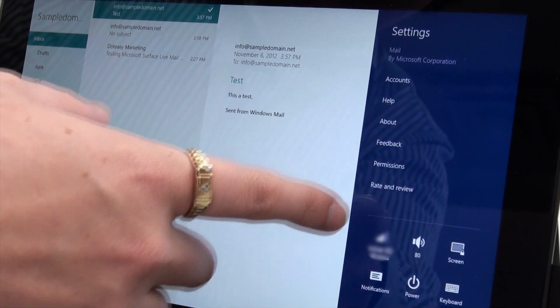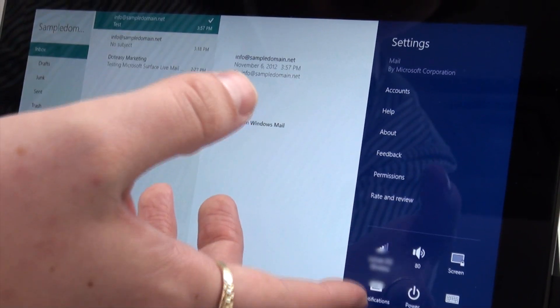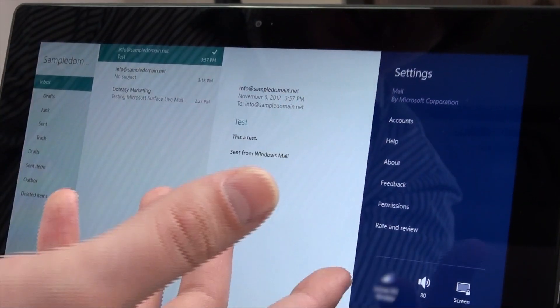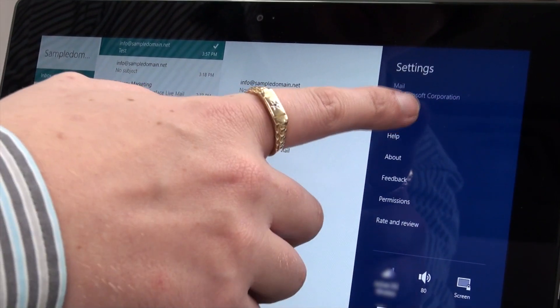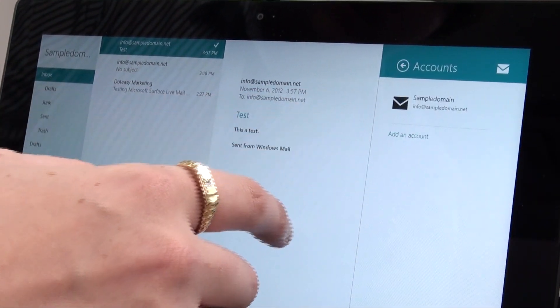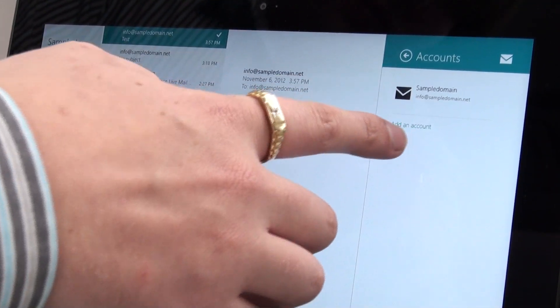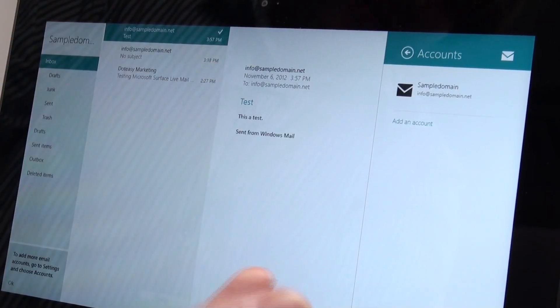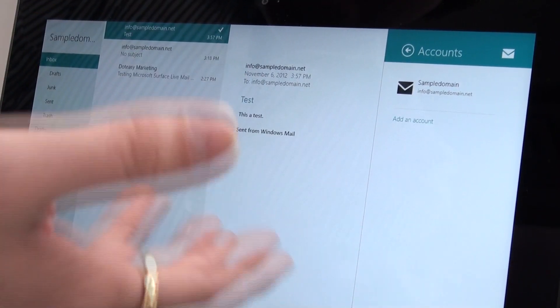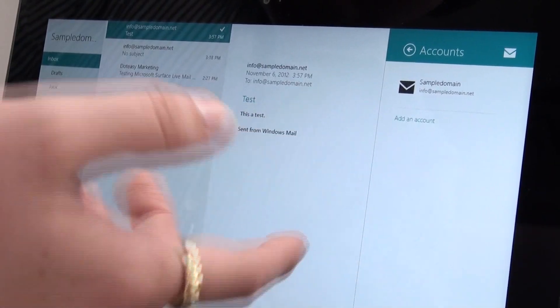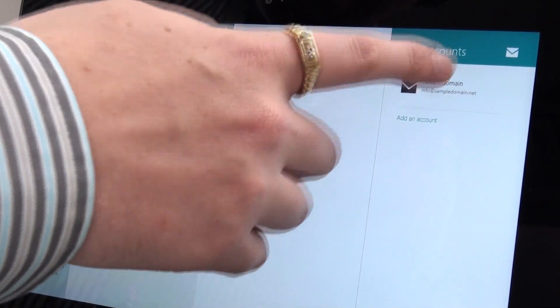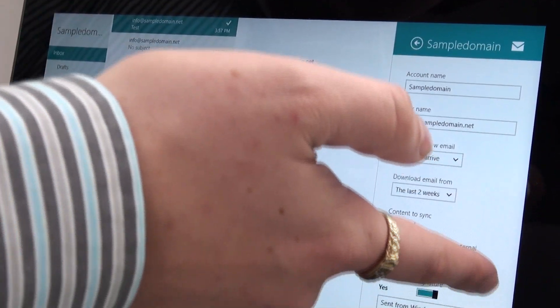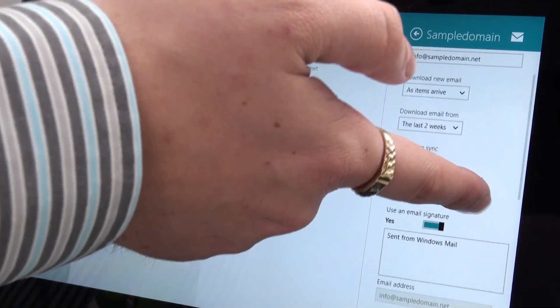So if you need to change your settings at any point, you can just go into accounts here. You're going to see your account or you can add another account. So if you're going to set up multiple accounts, this is the way you can do it. You can then click on your account and there's all your information there.